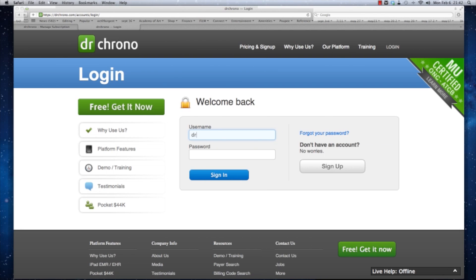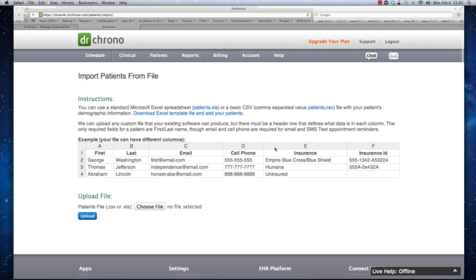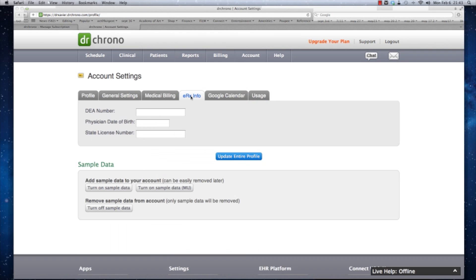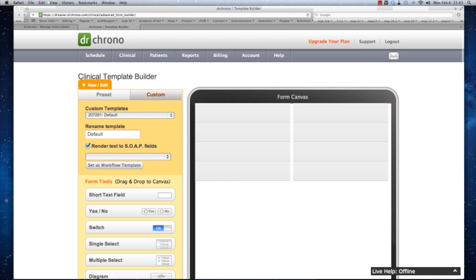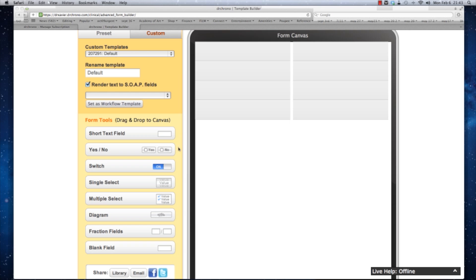Now you can log into DrCrono.com on your computer. This is where you can begin to upload your patient demographics, activate your ERX for prescriptions, and start to play around with our customizable templates to fit the needs of your practice.